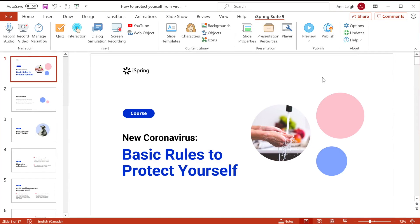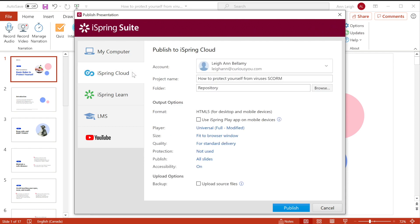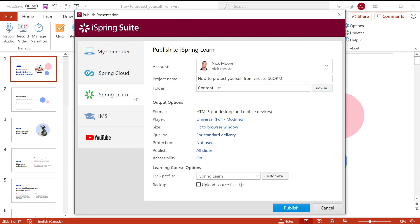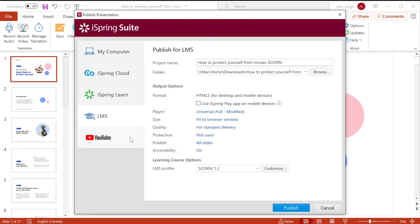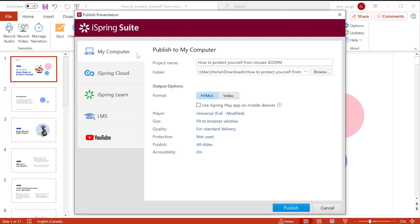Now that you've planned, designed, and developed your eLearning content, it's time to pull it all together by publishing your course. iSpring allows you to publish content in several ways: To My Computer, to iSpring Cloud Hosting and Sharing Service, to iSpring Learn LMS, to other LMSs, and to YouTube. Let's save it to My Computer.